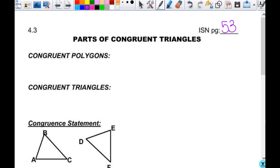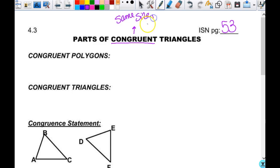I first want to know just in general what congruent means. Who wants to tell me? If two things are congruent — same size, same shape is kind of what I was going for, because they are exactly the same. So congruent in general just means same size, same shape.